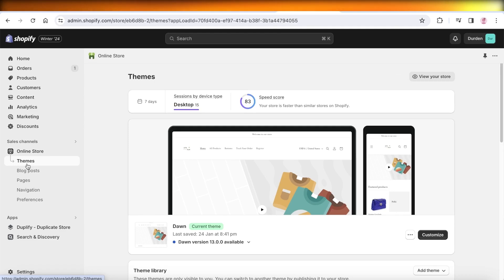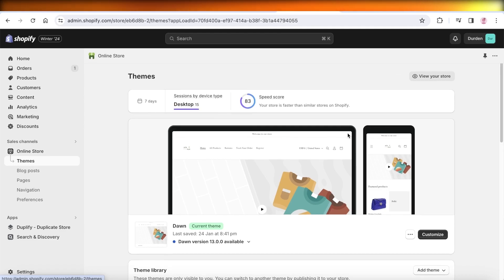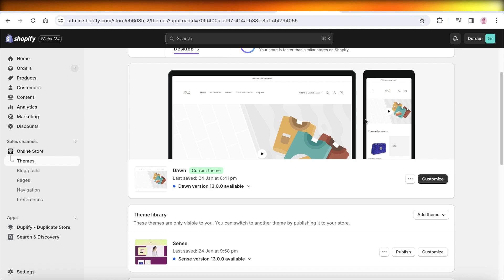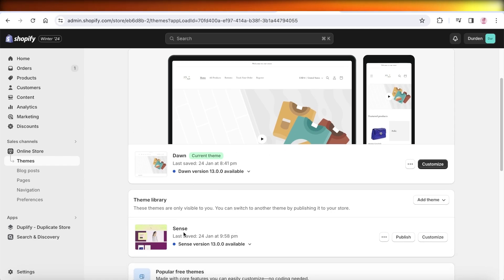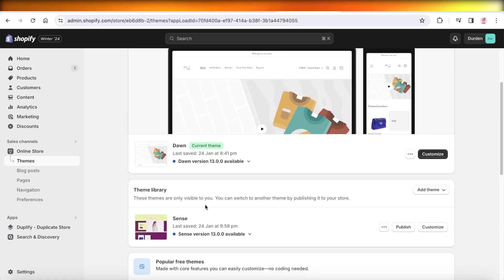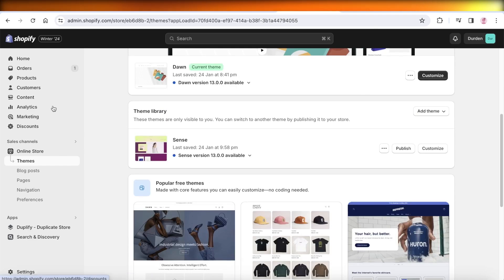Once you click on Online Store, this will automatically open up Themes. And once you go into Themes, you will see your current theme. Now right below your current theme, you're actually going to see your theme library. This is a previous theme library, so any of the themes that you have added in your theme library or previously used will be seen over here.